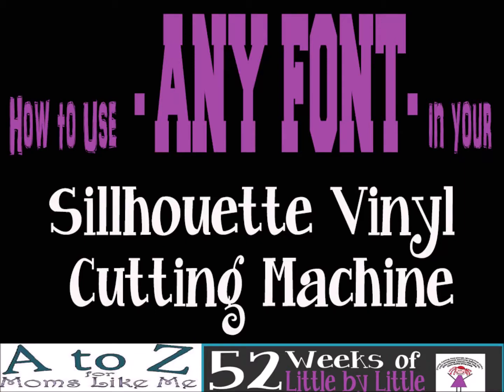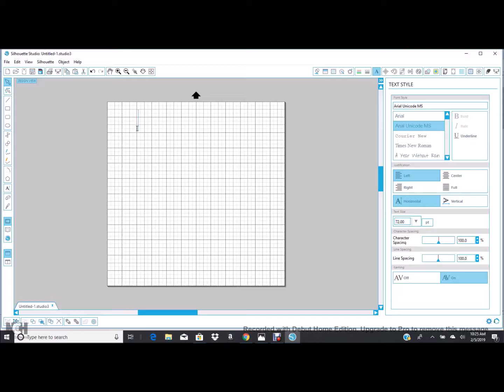In this tutorial I'm going to show you how you can literally use any font in Silhouette in your vinyl cutting machine.